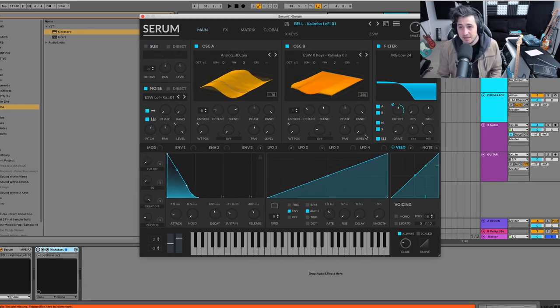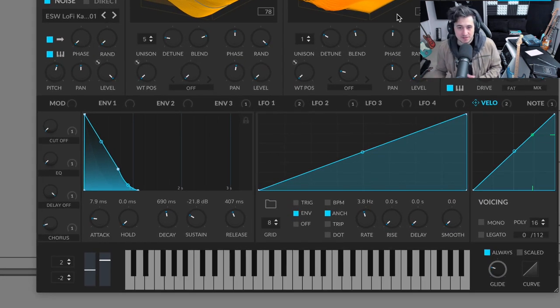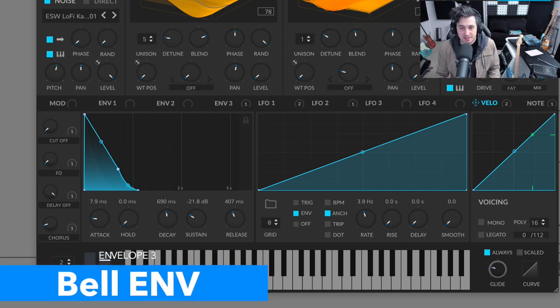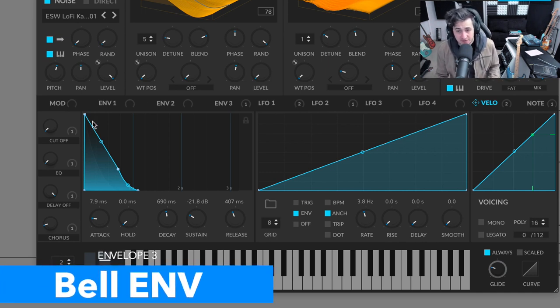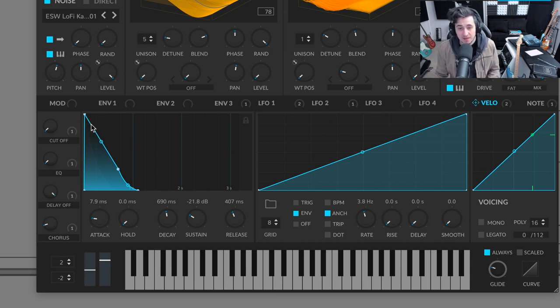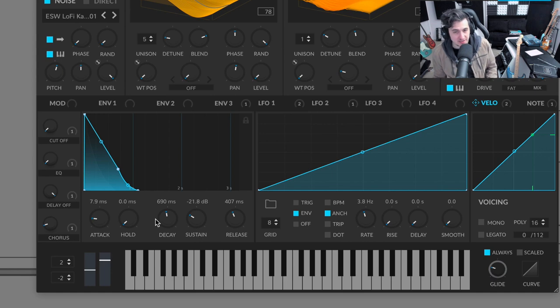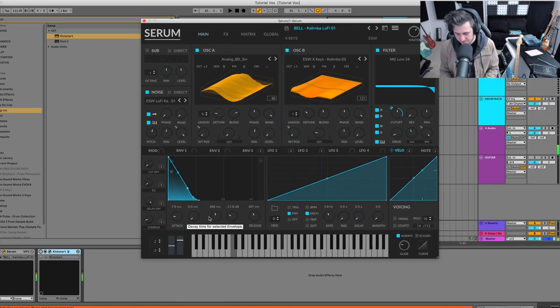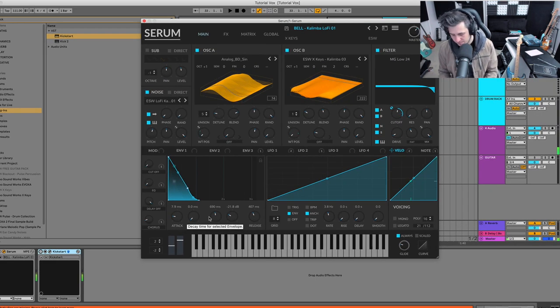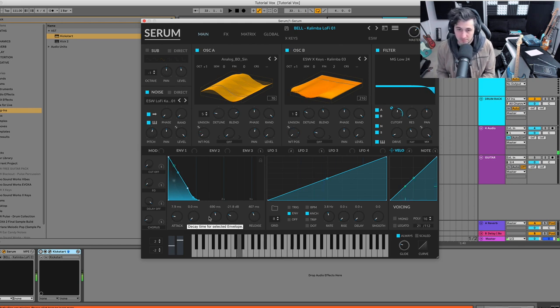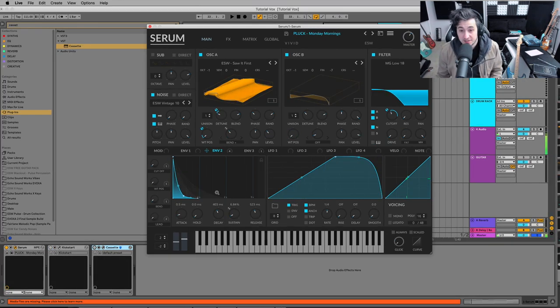All right, so here is a bell slash kind of a mallet, it's a kalimba. And you can see that it's a slightly different envelope shape from what we just saw with the more natural or organic sounding key envelope in that we have a very sharp decay, right? Because it's not going to ring out that long.